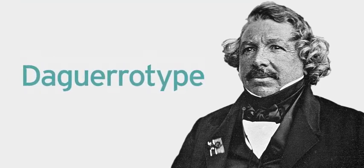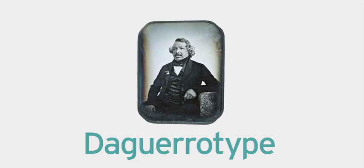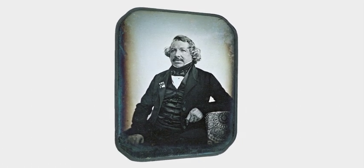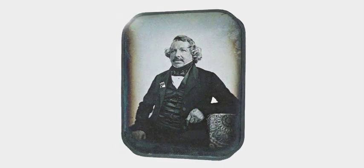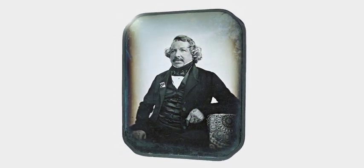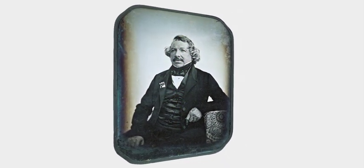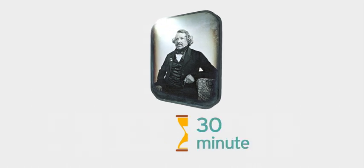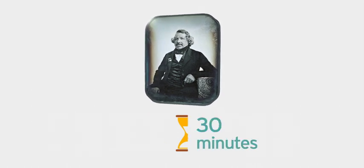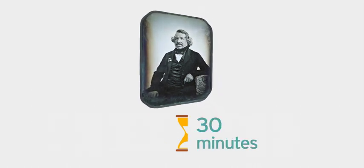The daguerreotype process involved a silver-coated plate made sensitive to light using a strong solution of salt water. The daguerreotype process was revolutionary for its time because it reduced the exposure time to 30 minutes, making photography possible but still highly uncomfortable.